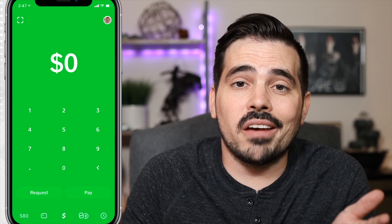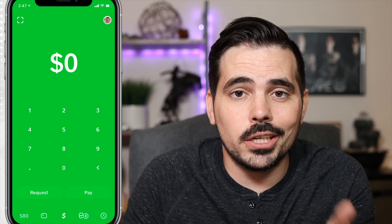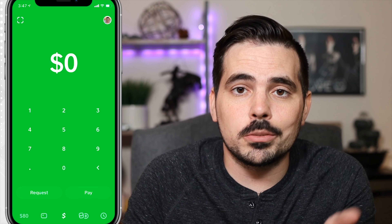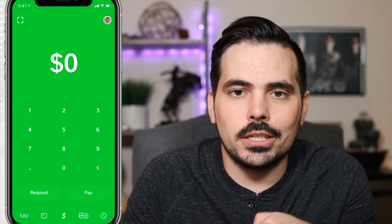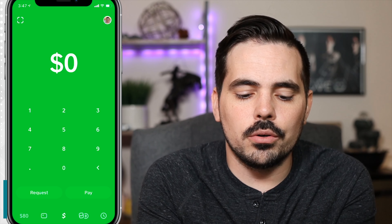Real quick, if you don't already have Cash App, I'll have a link for them down below. It gets you a nice little bonus, but also gets you started right away with the app.